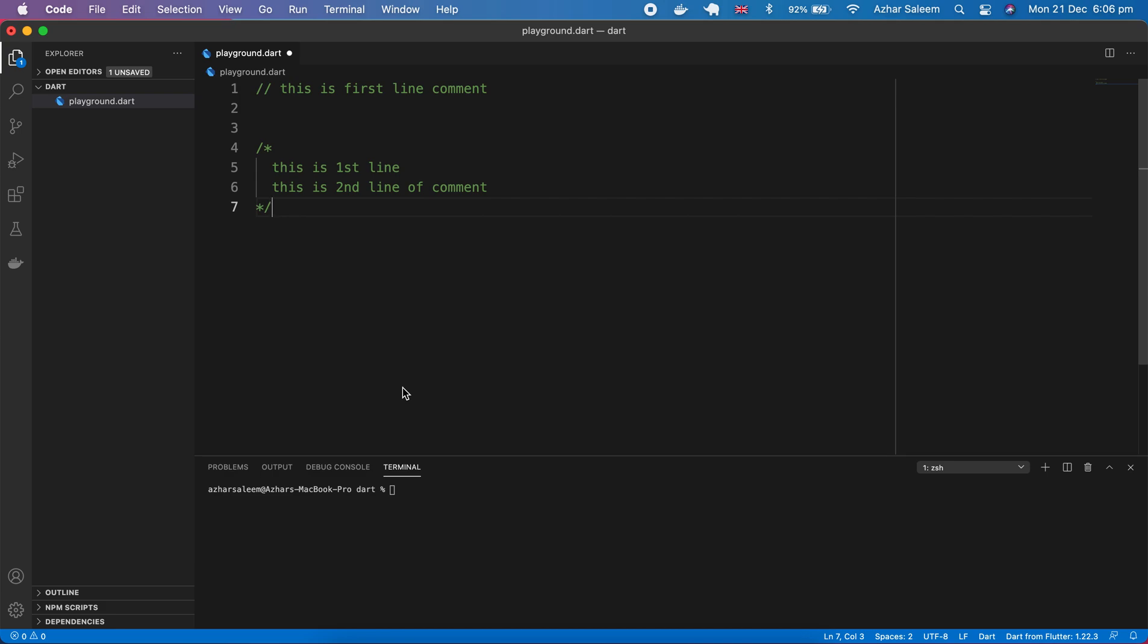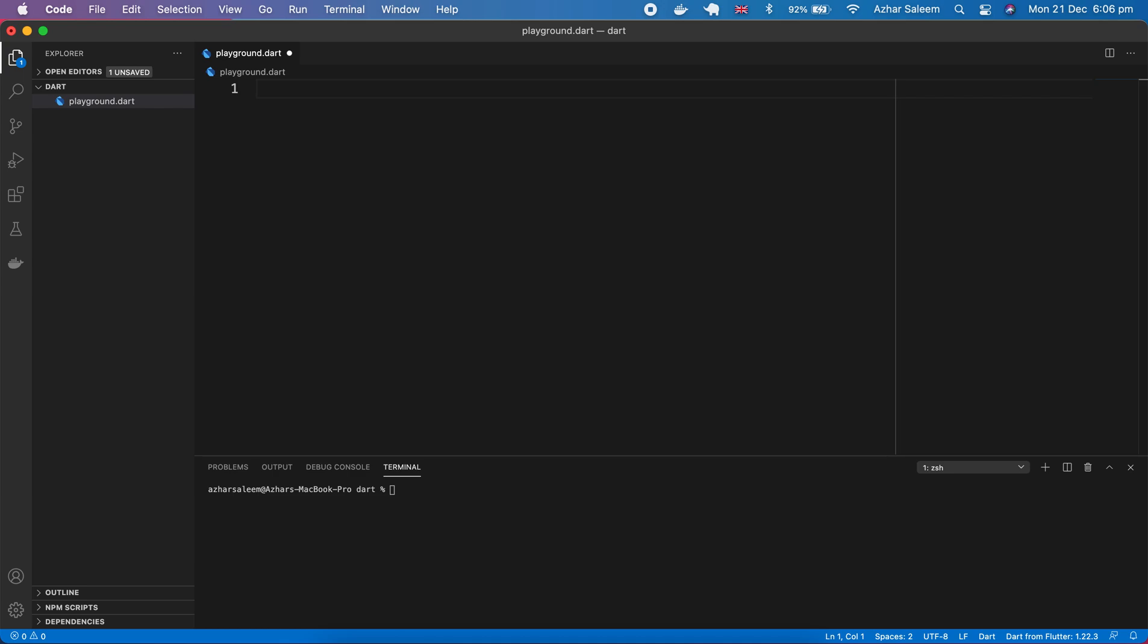Hey guys, welcome back to the Dart programming tutorial series. My name is Azhar Sleem. In this free tutorial we are going to discuss about input and output in Dart.